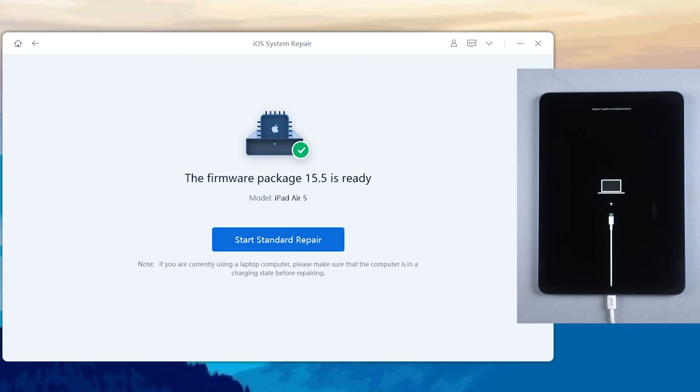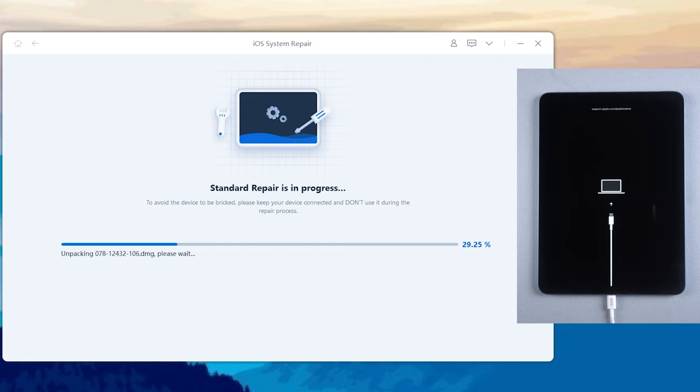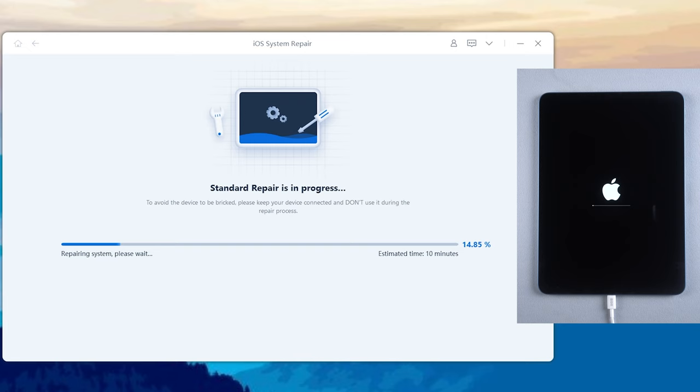Once done, click the start standard repair. The whole process will take about 10 minutes, so just be patient, and keep the iPad connected during the process.